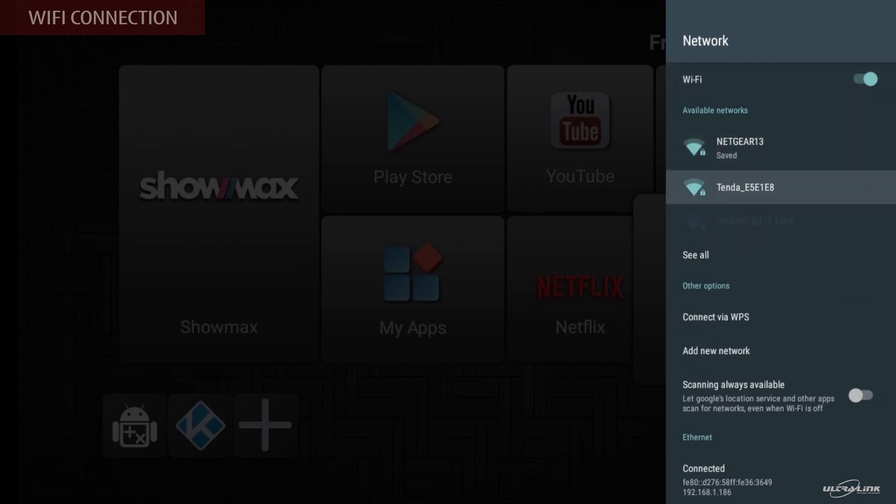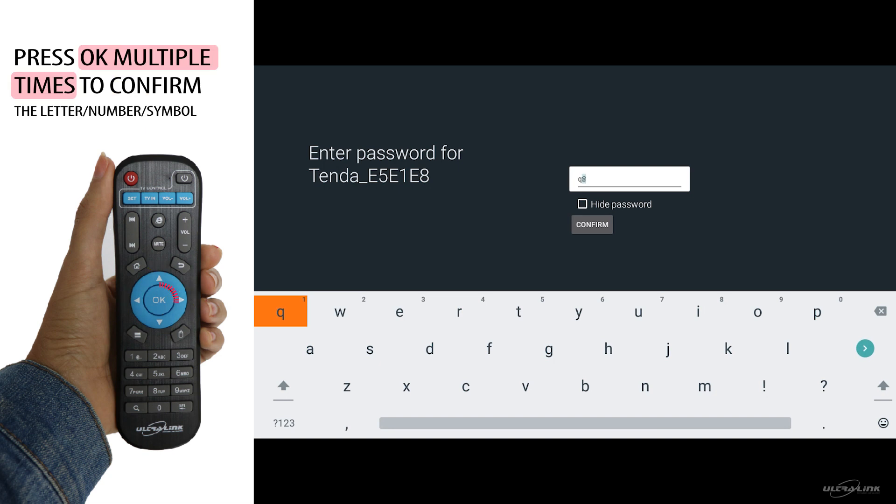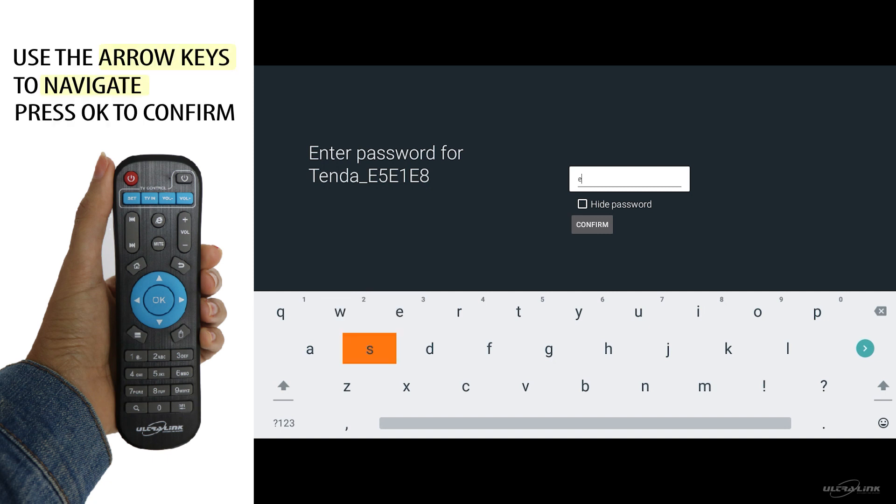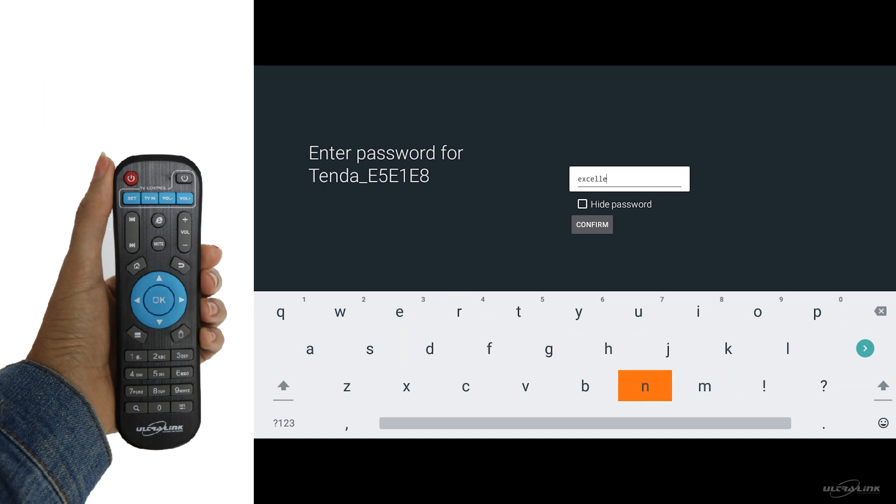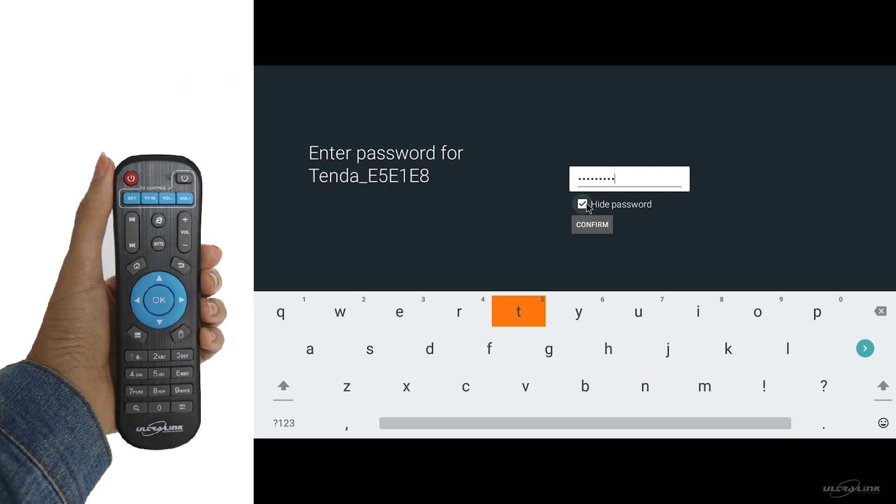Use the arrow keys to navigate and press OK to confirm. Press OK multiple times to confirm the letter, number or symbols. If you made a mistake, simply press the backspace to remove it. Then use the arrow keys to navigate and press OK to confirm. For those hard to reach areas, simply press the mouse button using the arrow keys to navigate where you want to make a selection. Press OK to confirm.